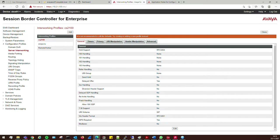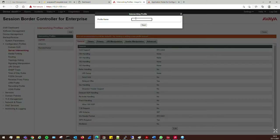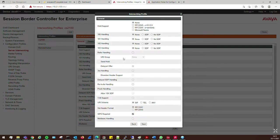This section is where we allow certain things to be supported on the SIP trunk. We need to create an interworking profile for our service provider side and also for our Avaya side. I'll start with the Avaya side — click Add and call this 'avaya'. In here we enable T38 support, uncheck the SIPs required option because it's not required for this type of trunk — it's UDP on the outside so we don't need SIPs. Hold support can stay as none.